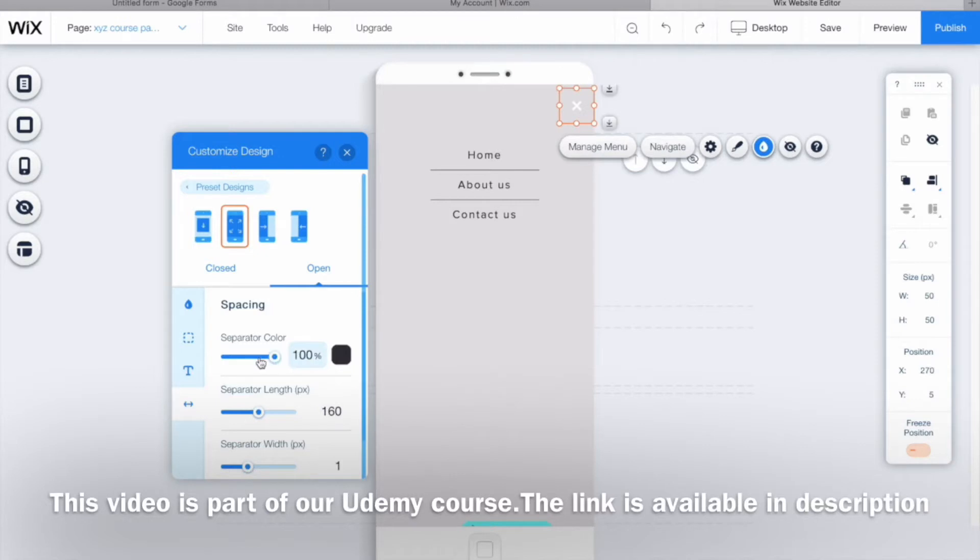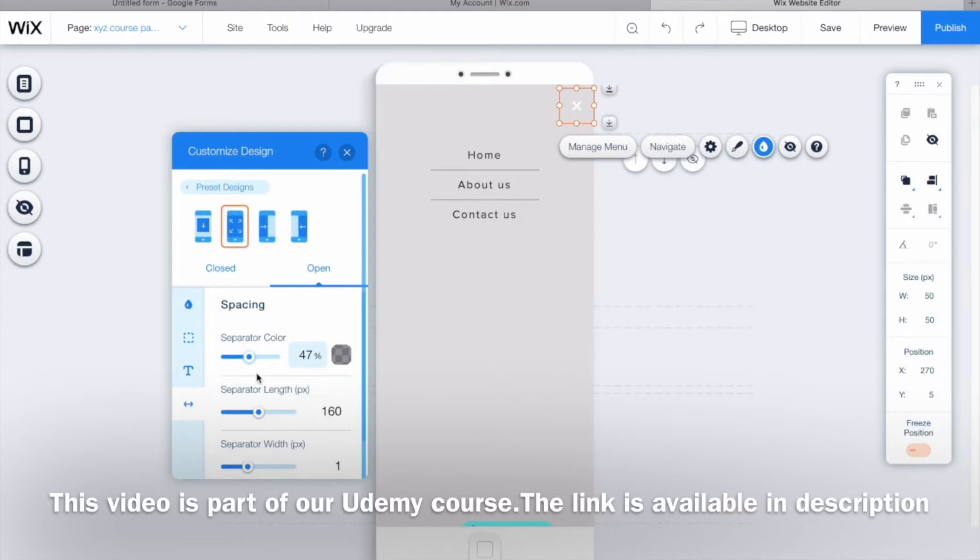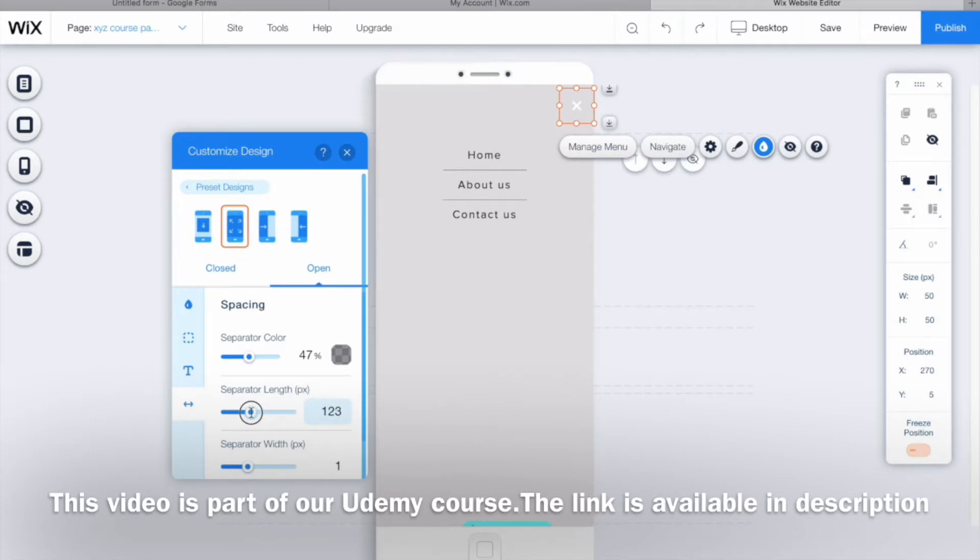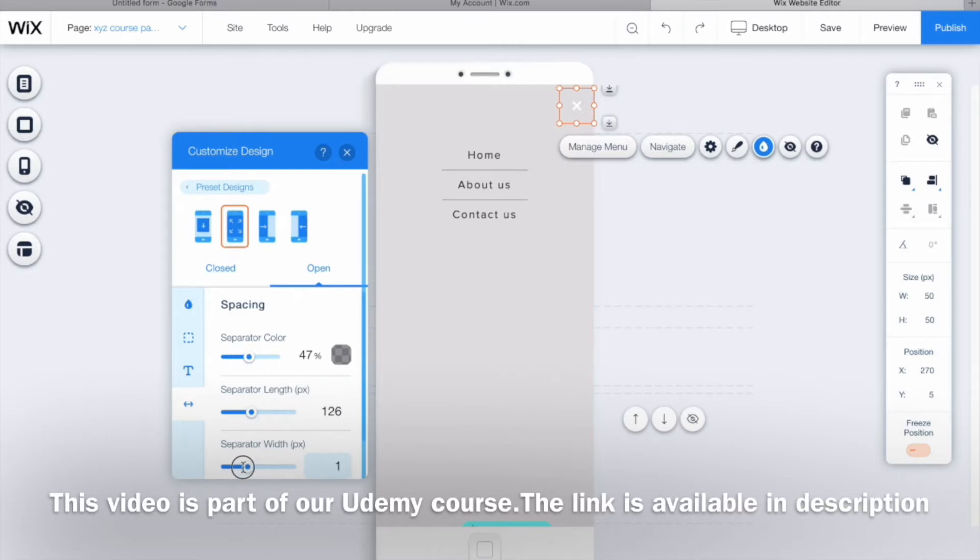This is the way you can decide its color, and this is the place where you can decide its length. You can increase or decrease its length in the way that you want. You can even decide its width - I want it to be two, and I can decide its color here.